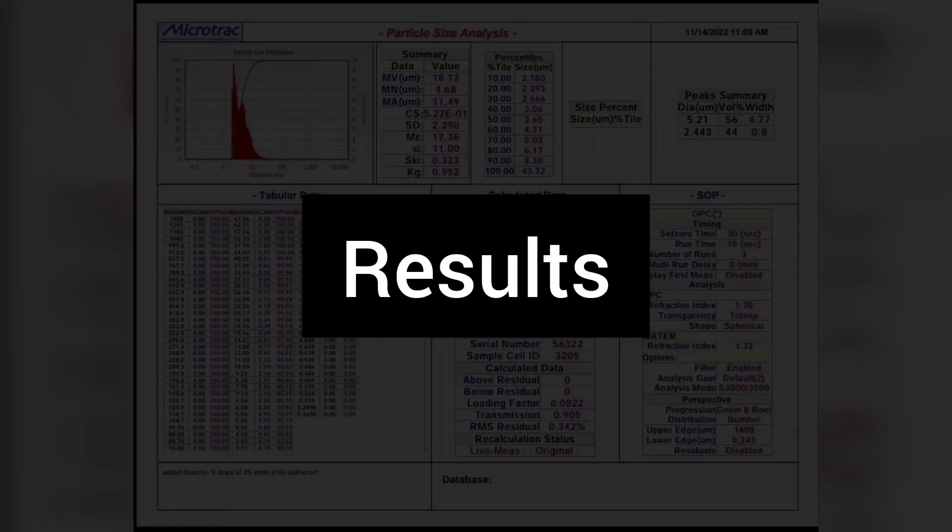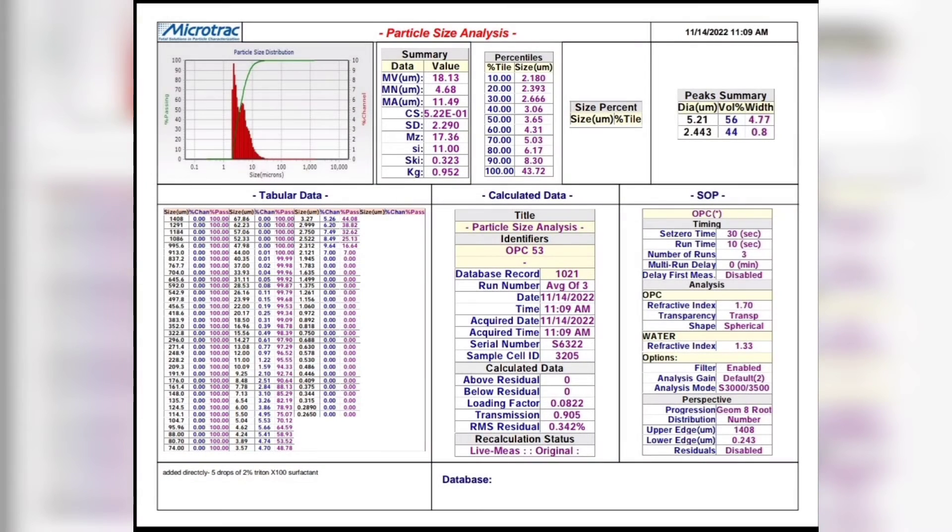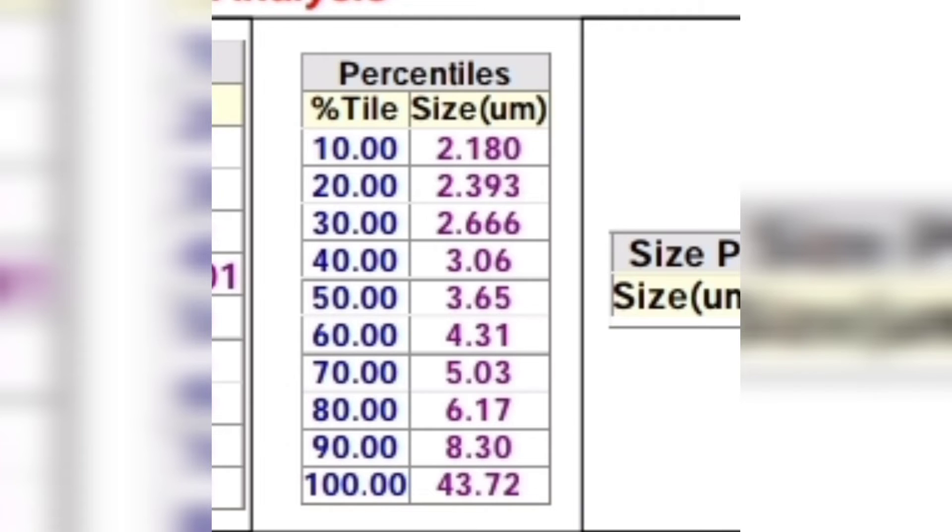It takes approximately 30 to 60 seconds for the analyzer for each run, and it gives three individual reports and one average report. We will be discussing the average report of the OPC-53 cement sample.